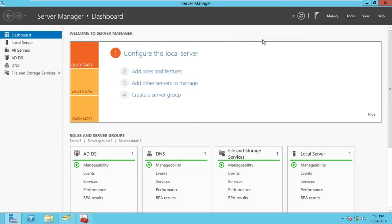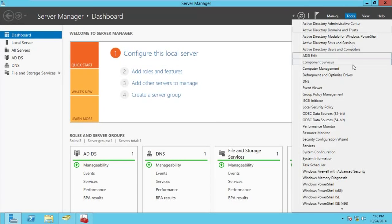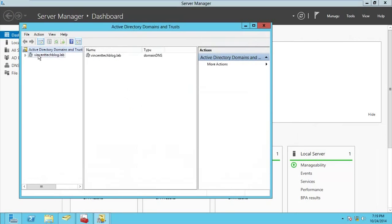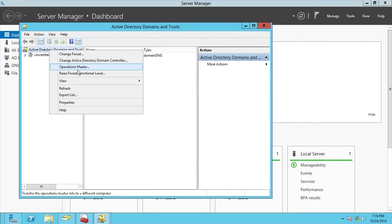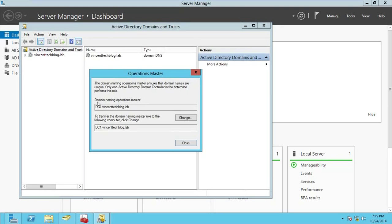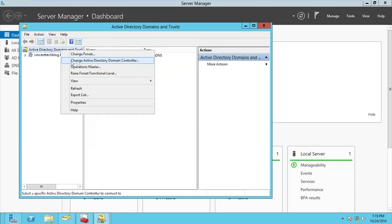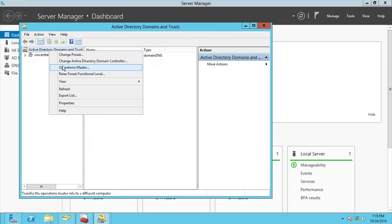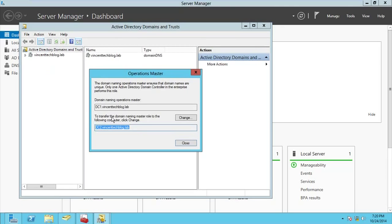To move the Domain Naming Master, go to Active Directory Domains and Trusts. Right-click on the domain listing and go to Operation Masters. You'll see the Domain Naming Master operation master, currently held by DC1. Right-click, go to Change Domain Controller, select DC2, then right-click again on Operation Masters and transfer this role to DC2.